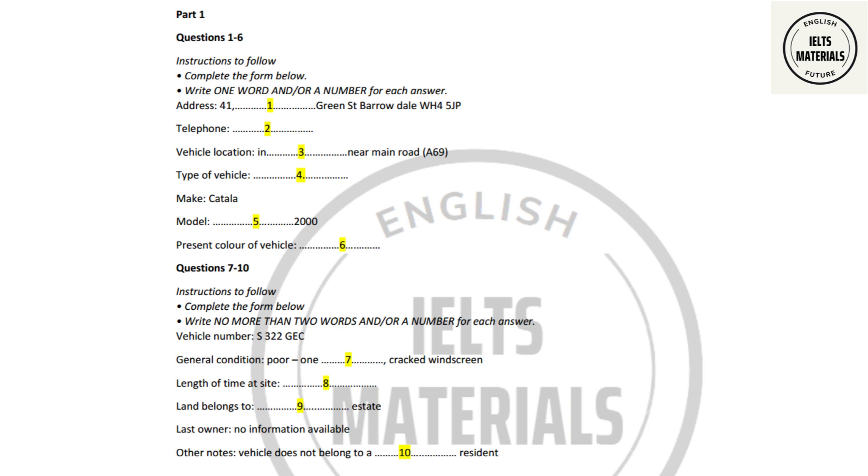Before you hear the rest of the conversation, you have some time to look at questions 7 to 10. Now listen and answer questions 7 to 10.